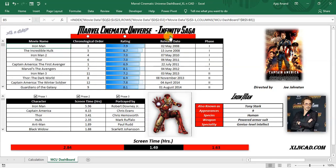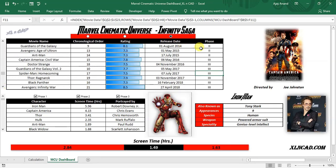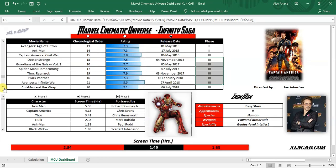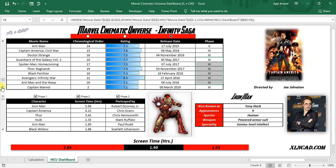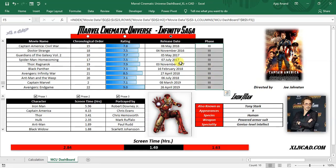The third button is to sort the movies in the order of theater releases. The next column is for the Phases of the Infinity Saga. Marvel Studios groups its films into various arcs known as Phases. The first phase started with Iron Man and ended with the crossover film Avengers. The second phase started with Iron Man 3 and ended with Ant-Man. The third phase started with the crossover film Civil War and ended with Endgame.